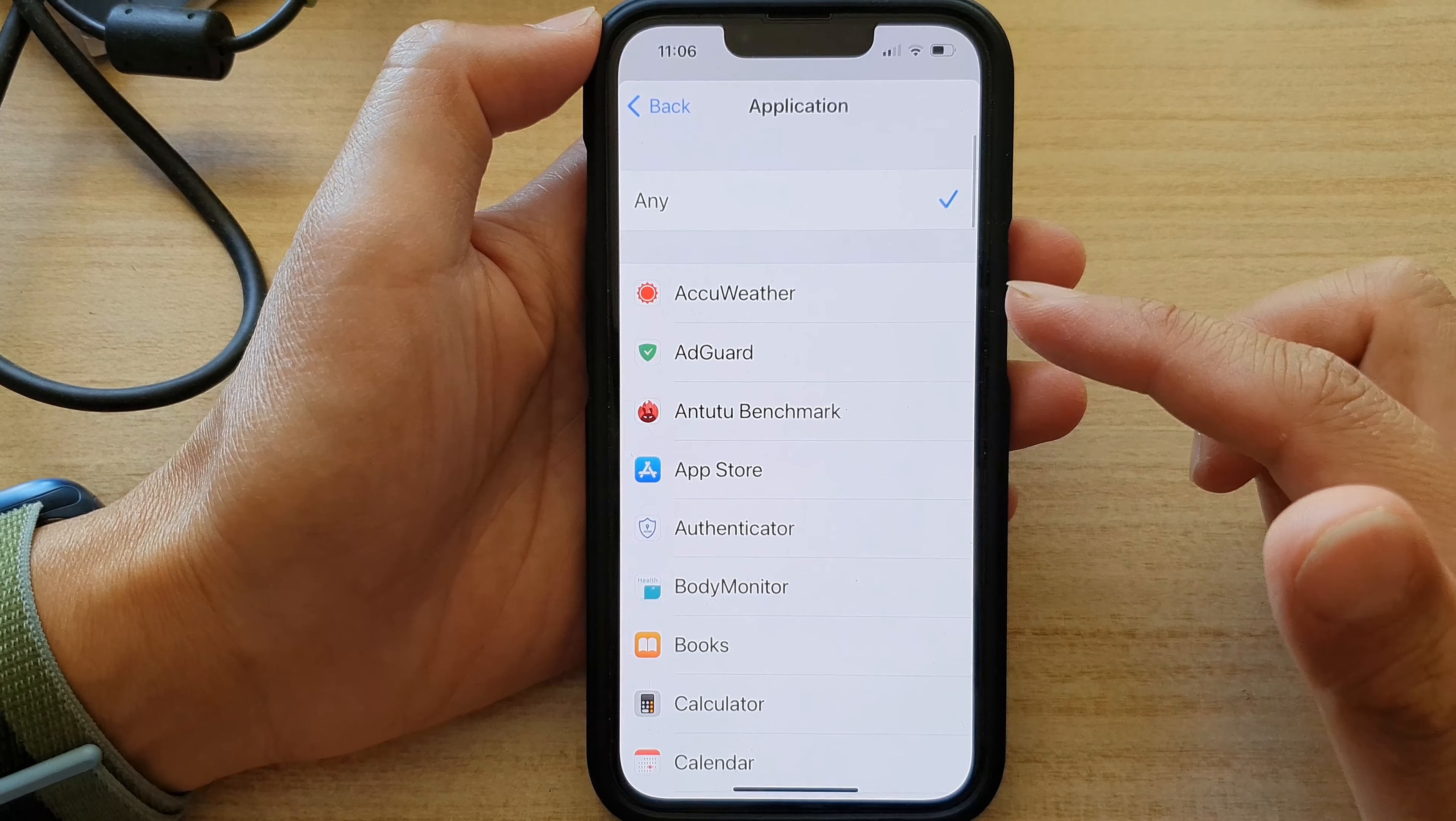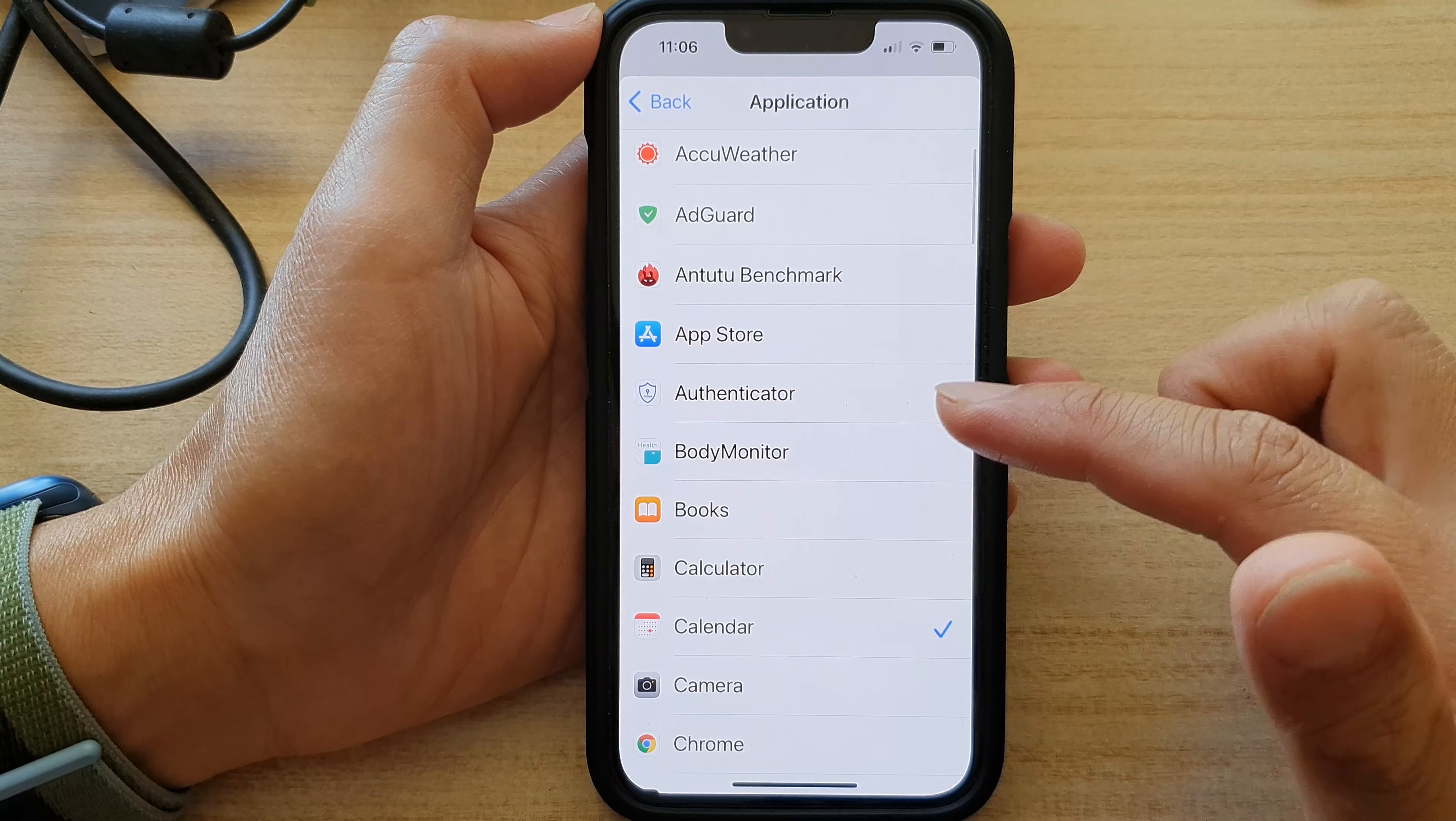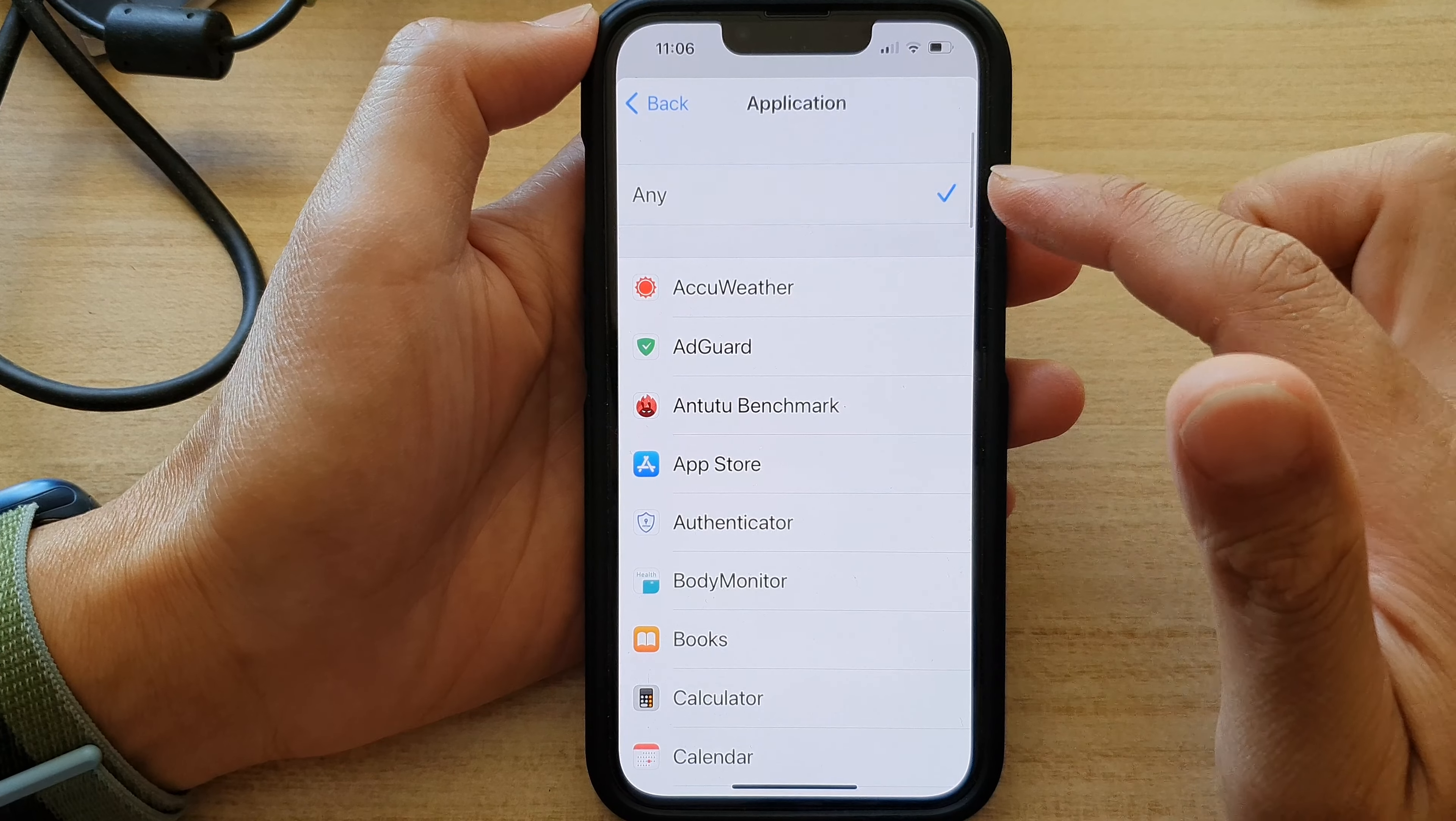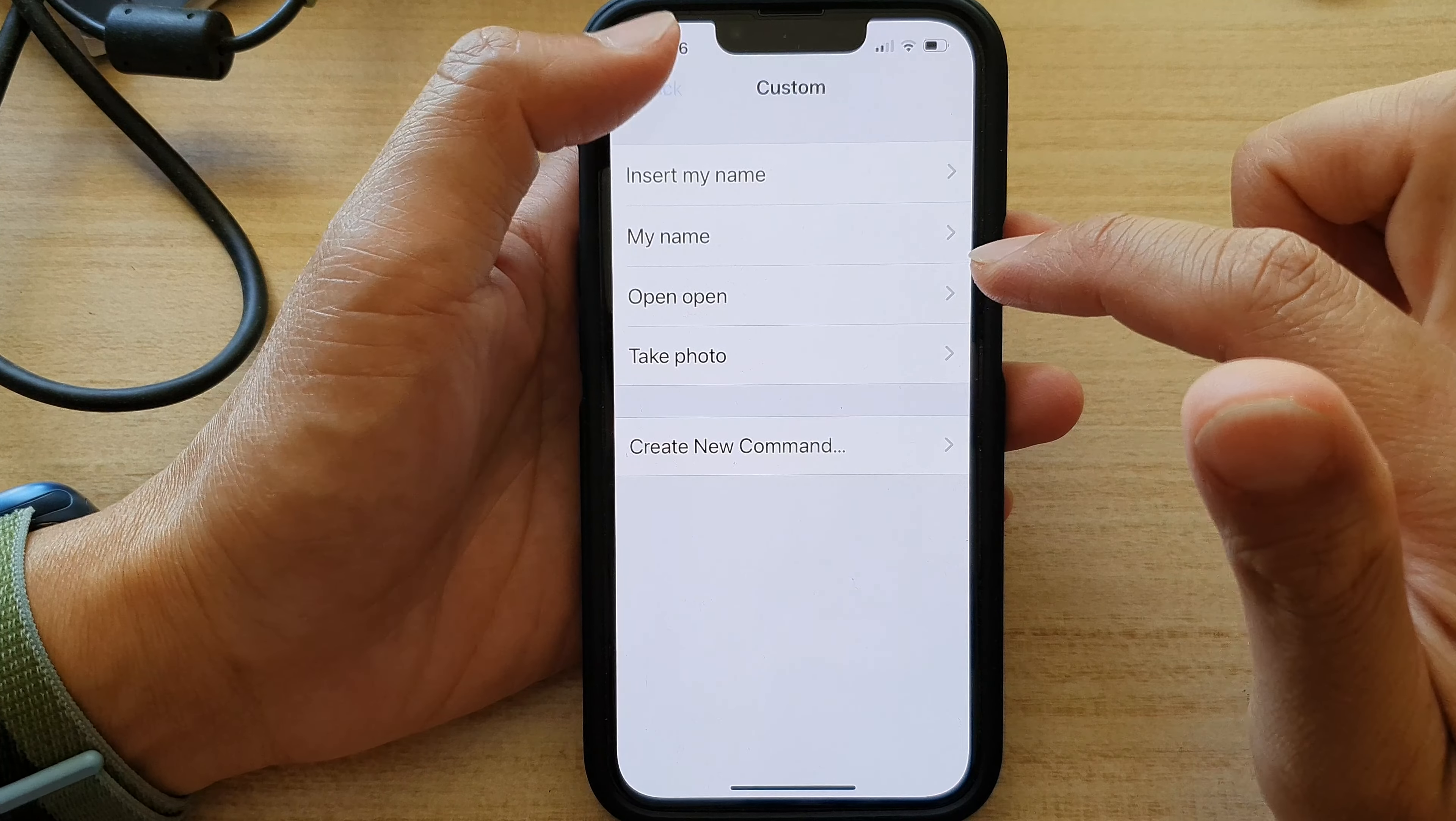Otherwise, if you want to make this command available to only one of the apps in here, then it will only be available to that app. So at the moment, I'm going to choose Any, and then tap on Back, and then tap on Save.